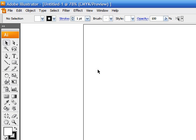Before we actually start learning how to use Adobe Illustrator, I just wanted to give you guys an overview of what it is.